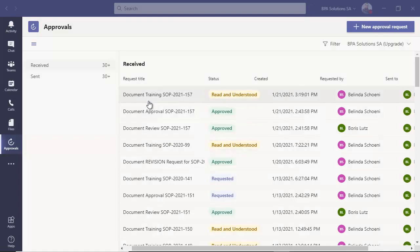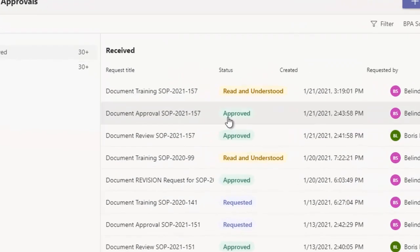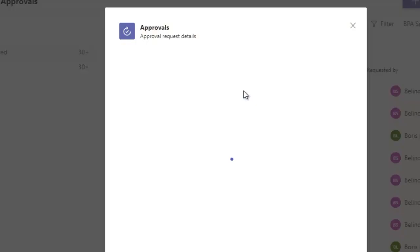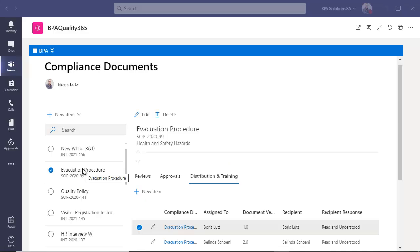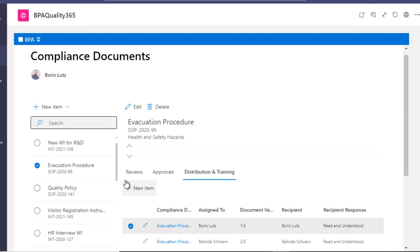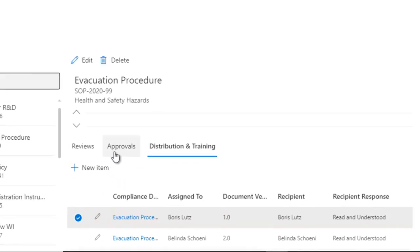Make sure documents are approved and read and understood by collaborators. Get full traceability about document approval and distribution receipts.